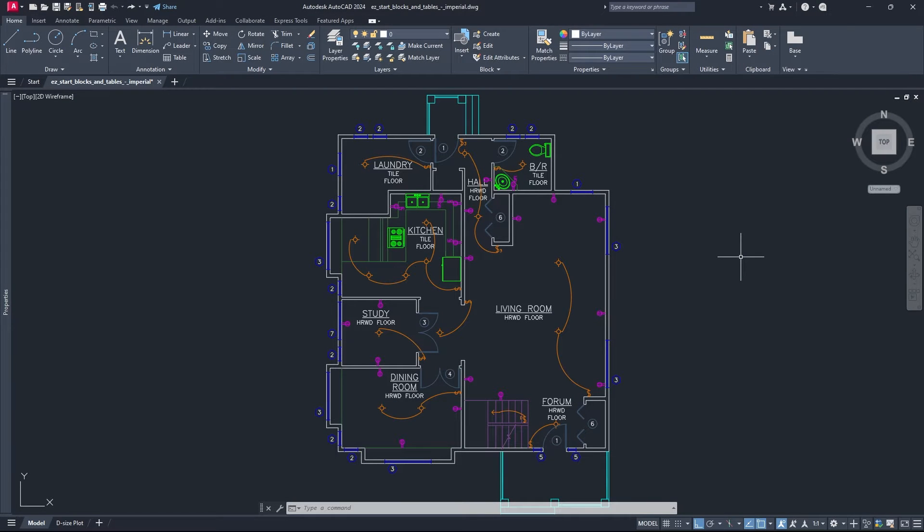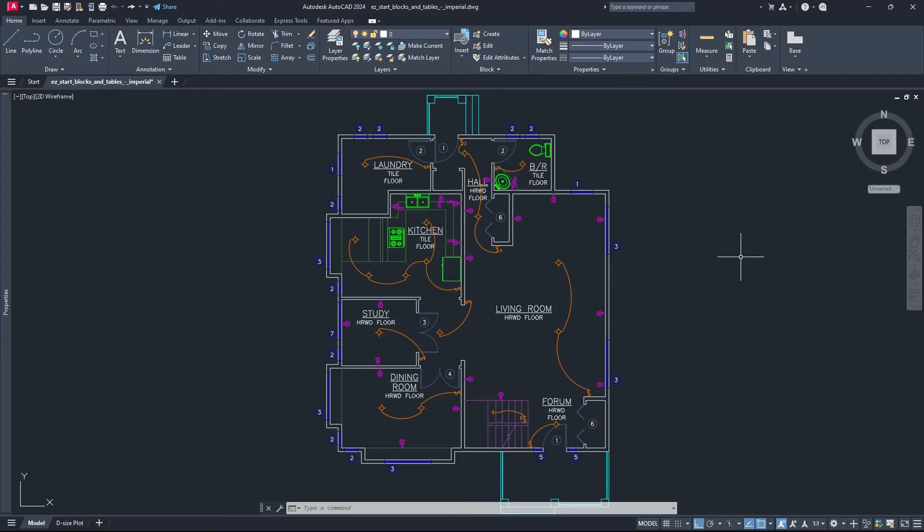Hey everybody, this is Christian from the Architect channel, and in this video I'm going to show you how to delete any layer you want inside of AutoCAD.